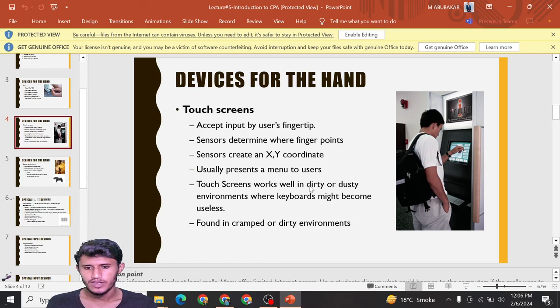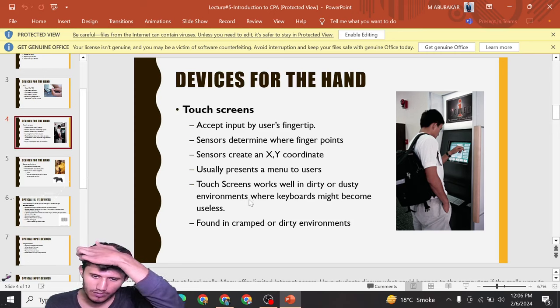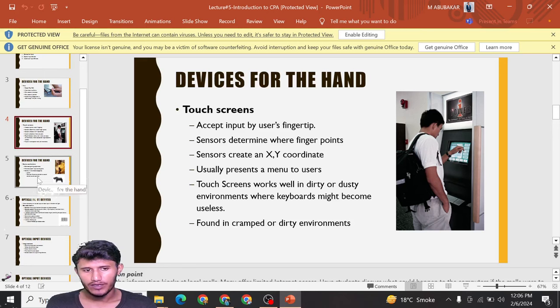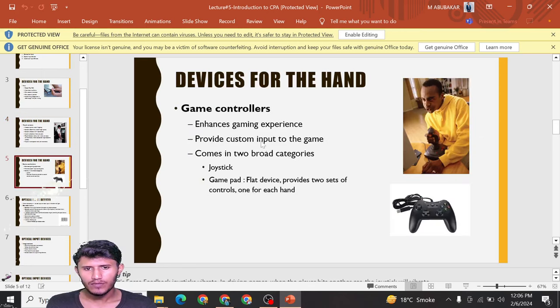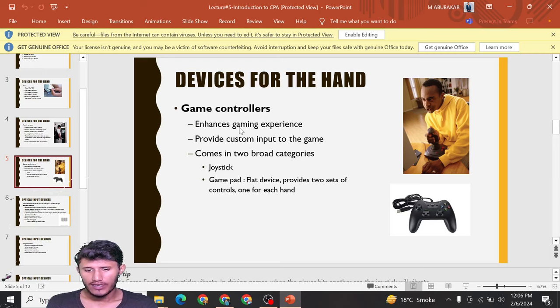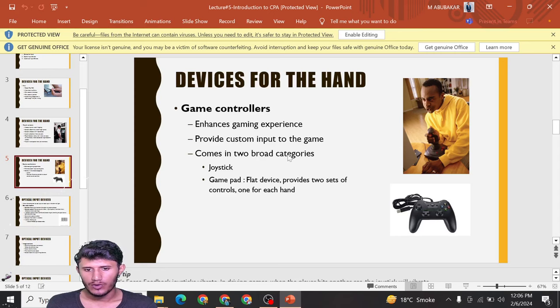Touch screens work even in dirty or dusty environments where keyboards might become useless. Game controllers enhance gaming experience, provide custom input to games, and come in two broad categories: joystick and gamepad.